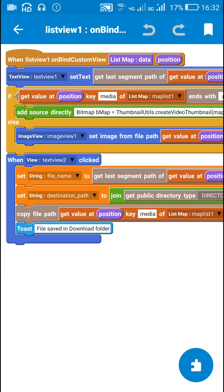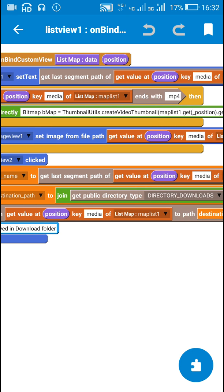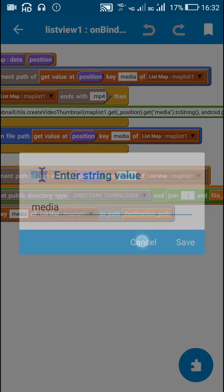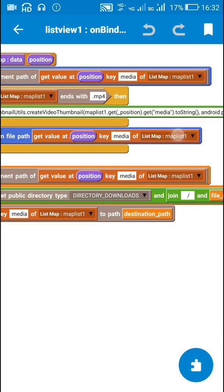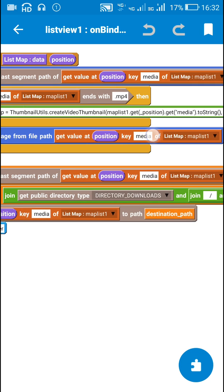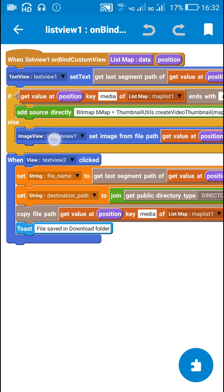And in that case I display the image in ImageView1 from its file path. ImageView1.setImageFromFilePath getValueAtPositionKeyMedia of list map maplist1. So this will display the image in ImageView1.